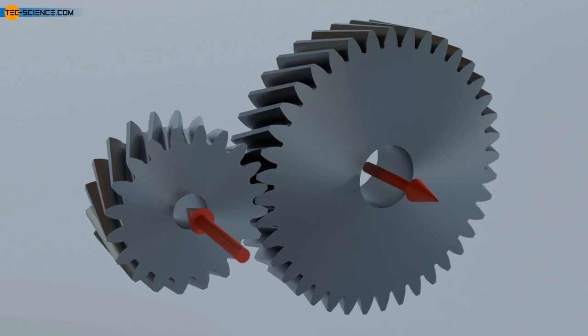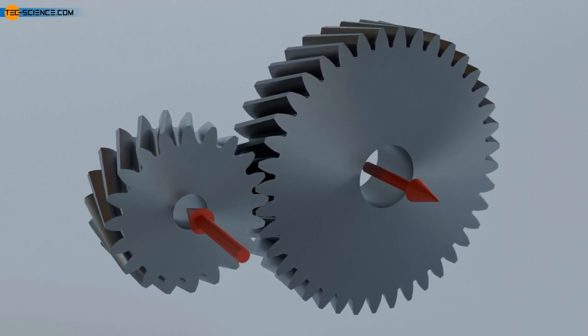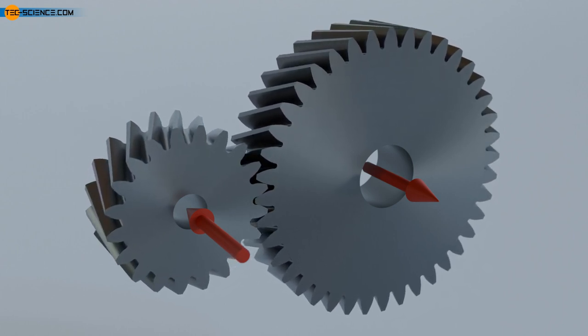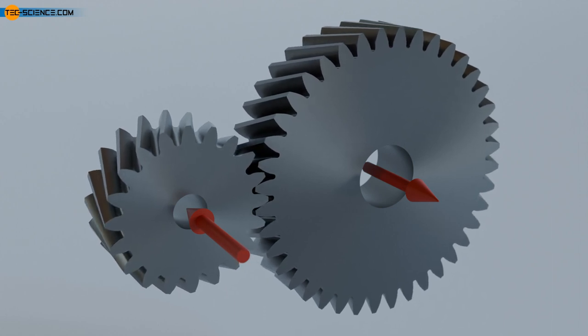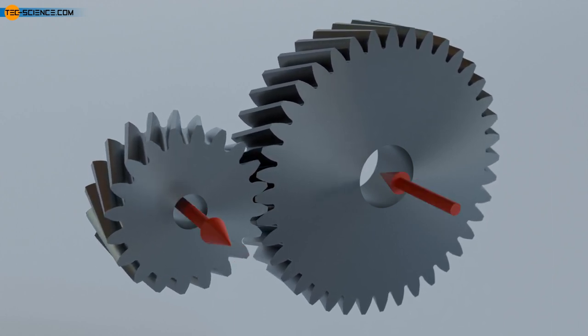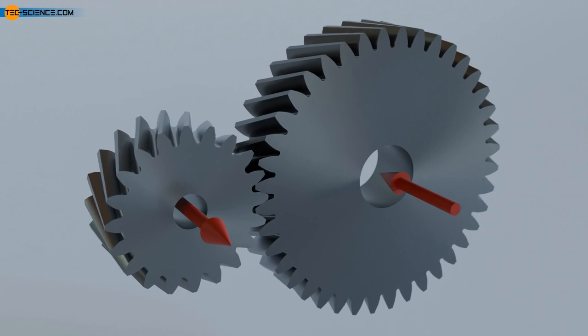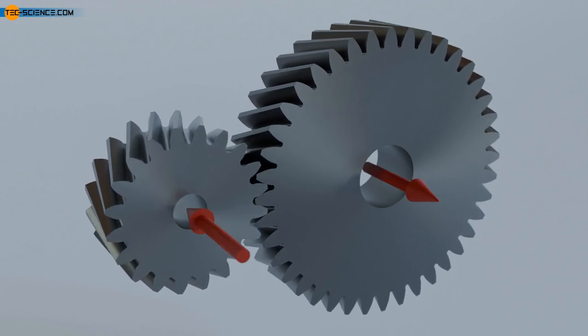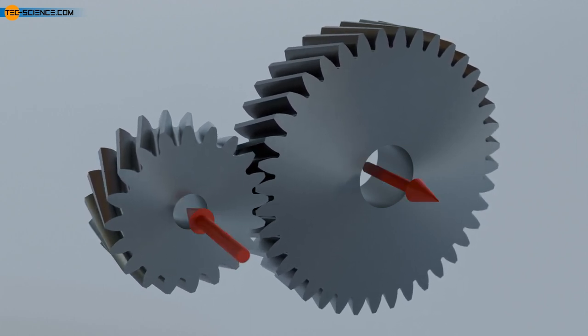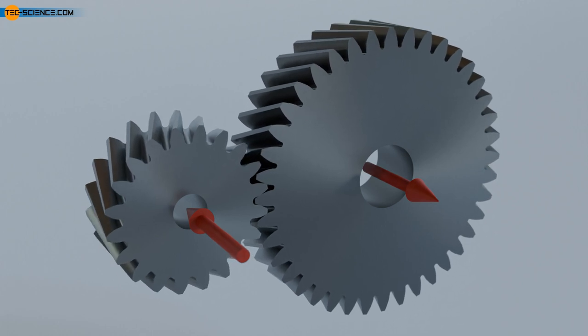This must be taken into account when bearing the gear shafts. It must also be kept in mind that the direction of the axial force depends on the direction of rotation of the helical gear. If the direction of rotation of the gear shafts is reversed, this also changes the direction of the bearing force. This must also be taken into account when bearing the gear shafts.